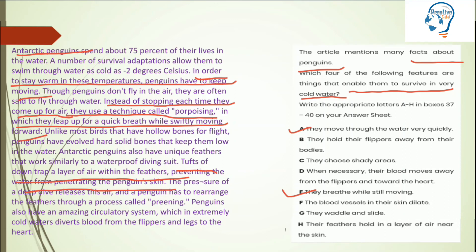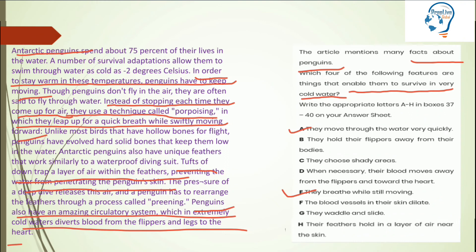Reading further: 'The penguins also have an amazing circulatory system which, in extremely cold waters, diverts blood from the flippers and legs to the heart.' Now look at the option: 'They hold their flippers away from their bodies' versus the blood-diversion concept. The passage describes the circulatory system diverting blood from the flippers and legs to the heart in cold water.